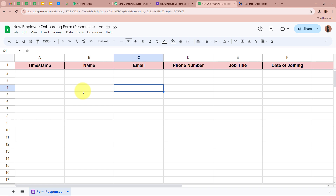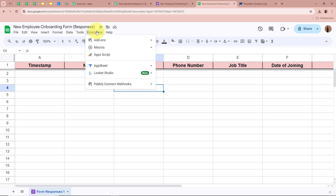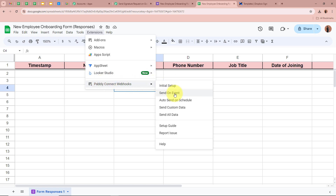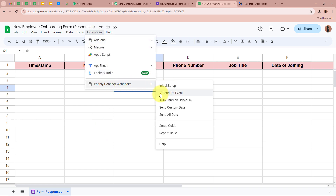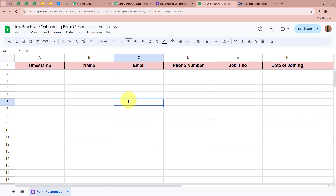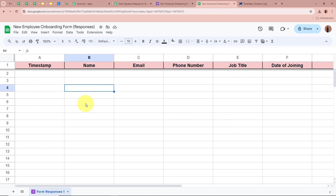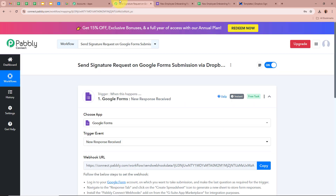Now, the next steps are very important — please do not forget to follow them. Click on Extensions again, then Pabbly Connect Webhooks, and from the options select Send on Event. After the loading is completed, click on Extensions and Pabbly Connect Webhooks again — you can see a tick mark in front of Send on Event. It is very important to enable Send on Event because whenever a new response is captured in the spreadsheet, it will automatically send the data to Pabbly Connect. Now we have successfully added the webhook, and our workflow shows Waiting for Webhook Response.